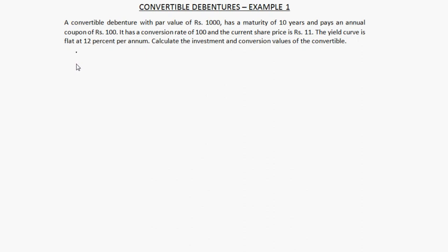Welcome to another video on convertible debentures. In this video we will look at an example to see how we can calculate the investment value and conversion value of a convertible debenture.